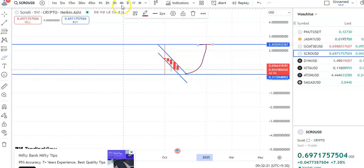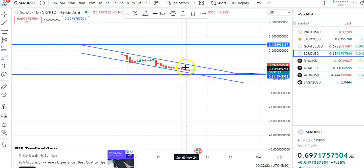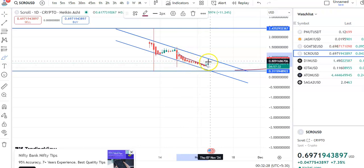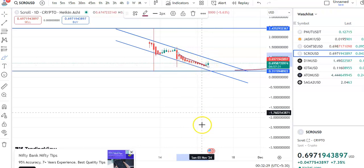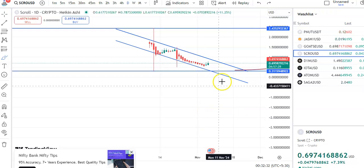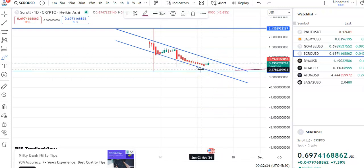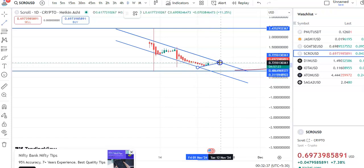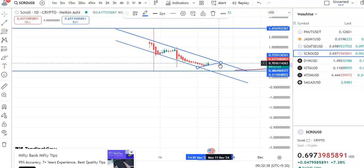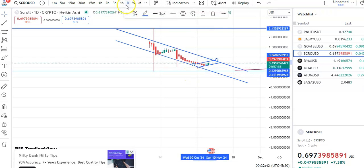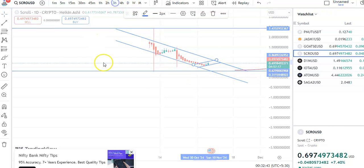If you go to the daily chart, you can see that after this big fall, a breakout has happened and the coin started moving up. This is the support trendline and this is the resistance trendline. Within this channel pattern, the coin is moving up.